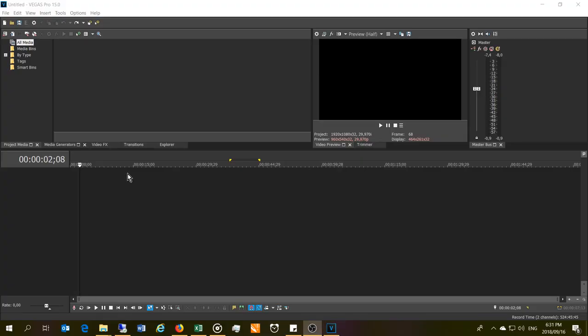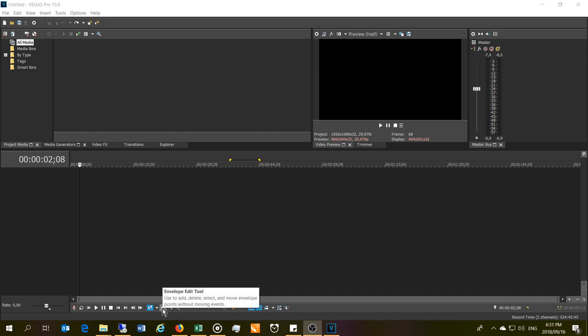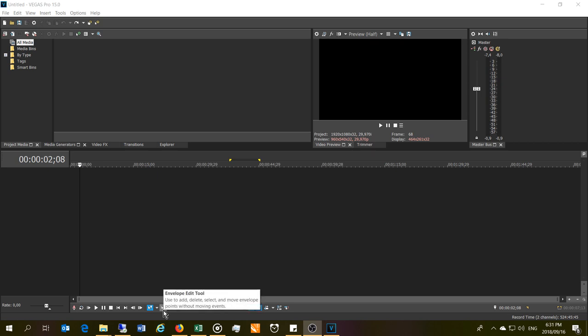Hi, in this video I'm going to demonstrate how to use the envelope edit tool. You will see it here on the bottom of your screen and that's what it looks like. Often people have pressed it by mistake and it's been very annoying, but I'm going to show you what the purpose of this is.